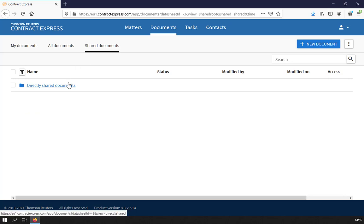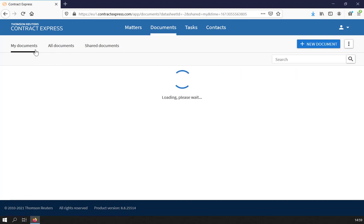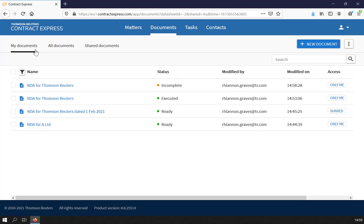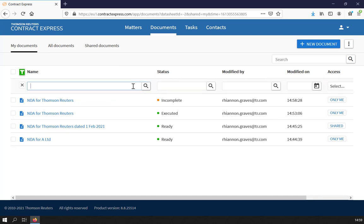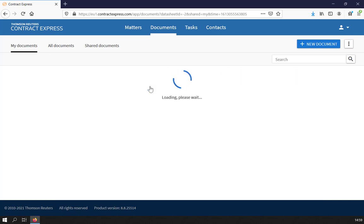And Shared Documents allows you to access documents which have been shared directly but created by other users. For each view, you will see the status of any documents and also details of who has last modified each document. You can filter by using the Filter button and the Search options as required.